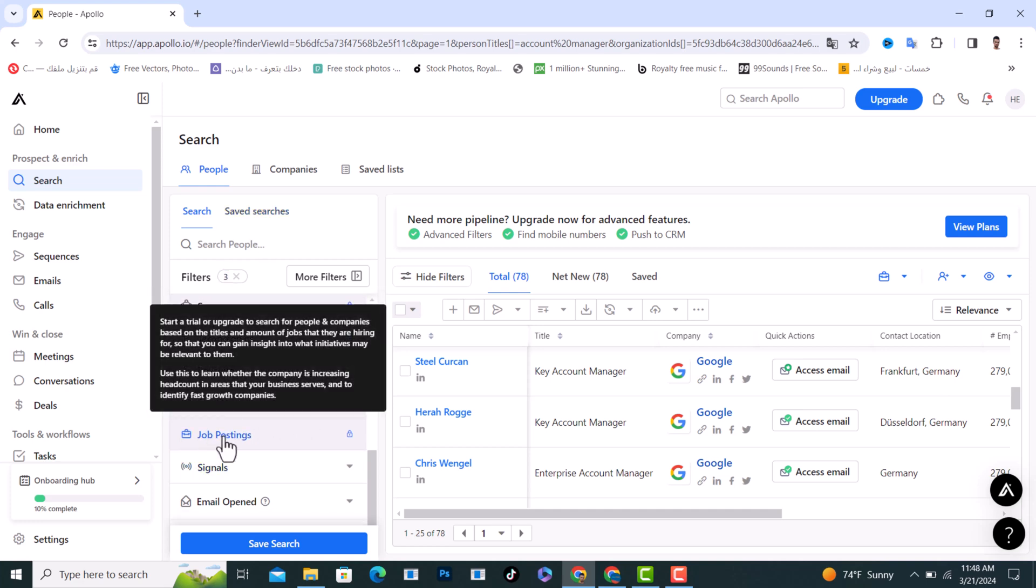And we have the job posting. What does this mean? If you want to search for companies that hire employees and you want to find a job at that company, from here you can choose it.